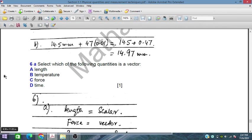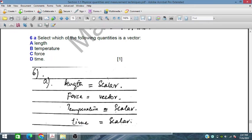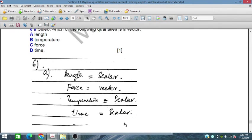Select which of the following quantities is a vector. Length is a scalar, temperature is a scalar, force is a vector, and time is a scalar.